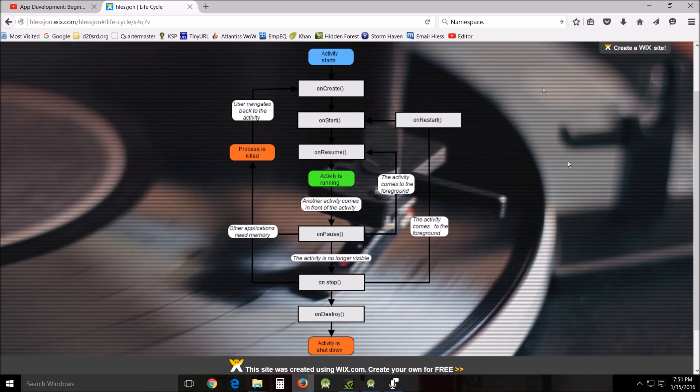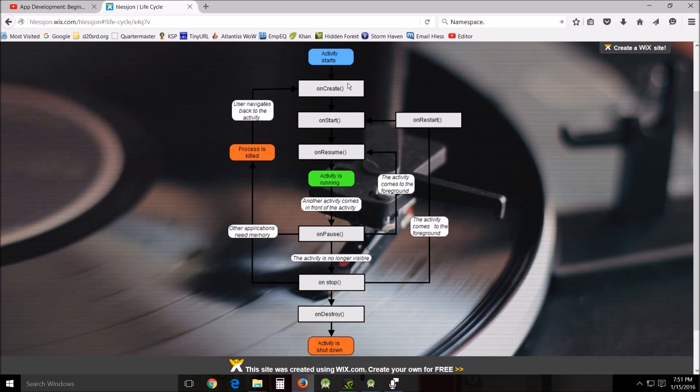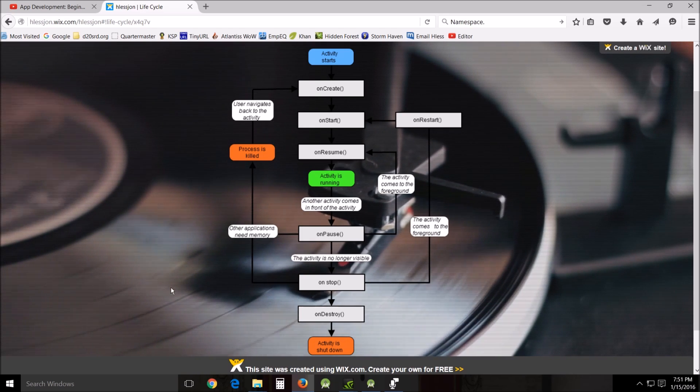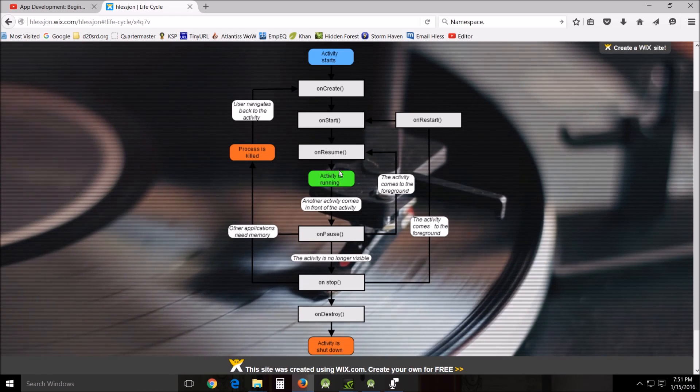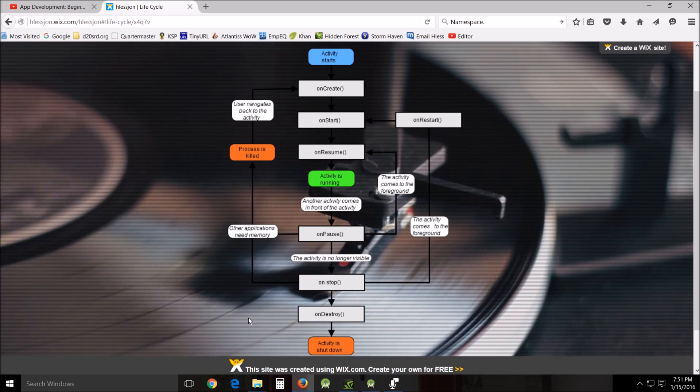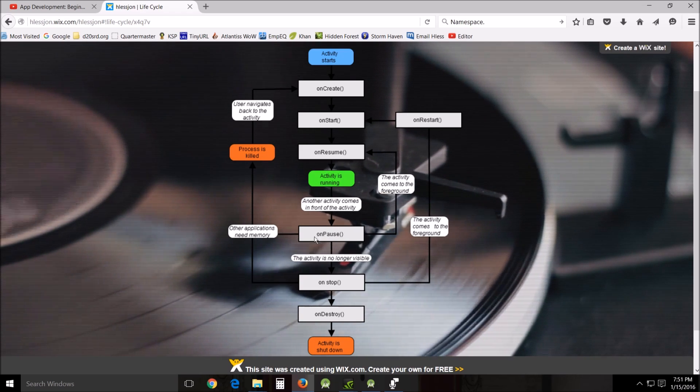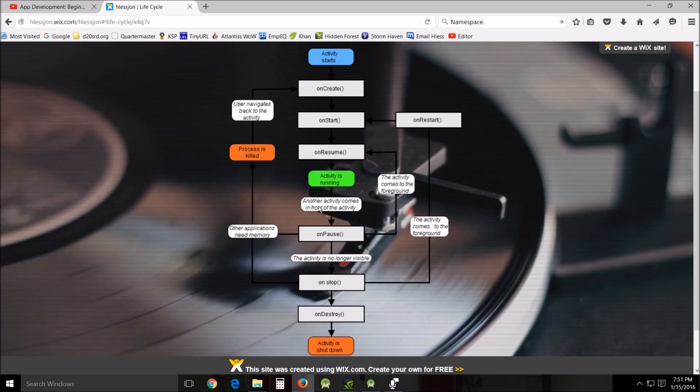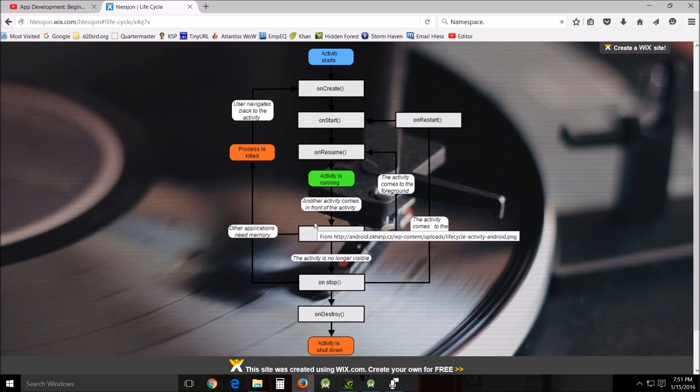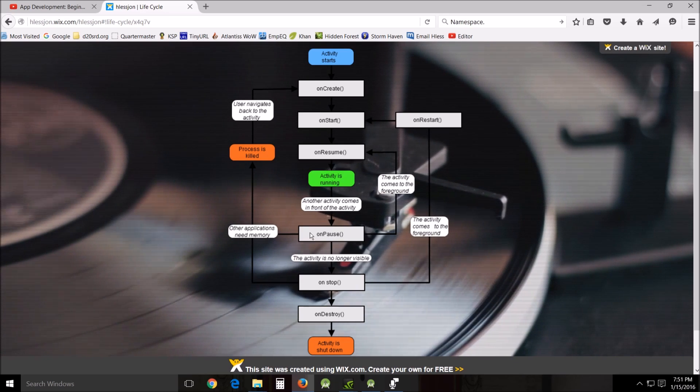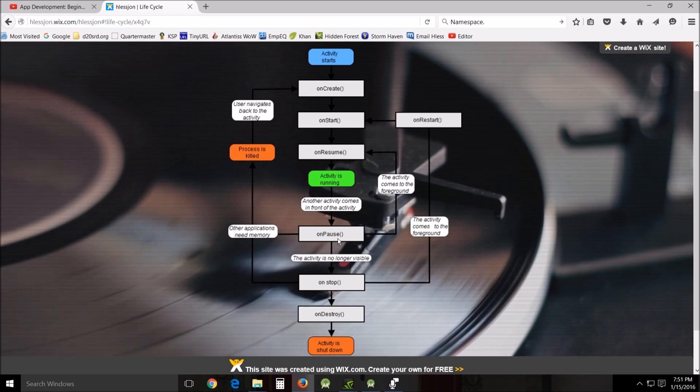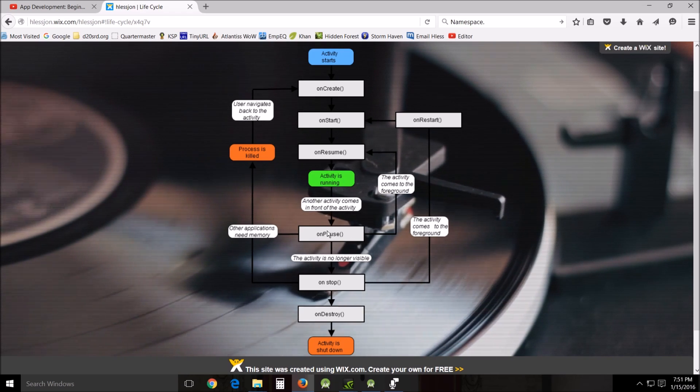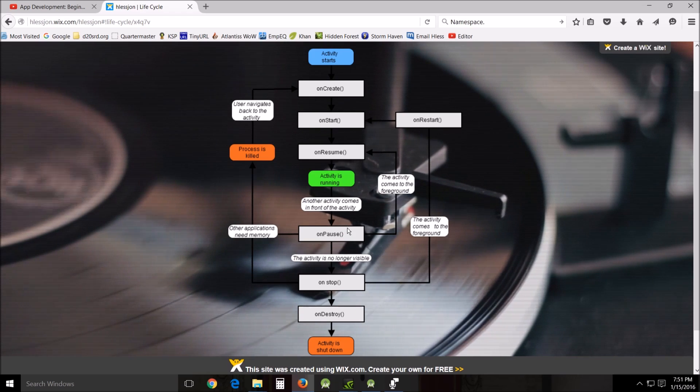There's four different states of existence for your activity. An activity in the front or in the foreground of the screen is an active or a running activity. An activity that is not on the foreground, but in the background somewhere, but still visible. These are the ones like if you have them stacked in such a way so you can see more than one that you can sometimes do that on your phone. It's paused. A paused activity is completely alive, but can be killed by the system in case there's a need for low memory. The system will kill it automatically.